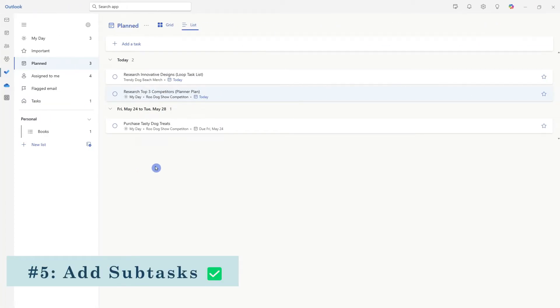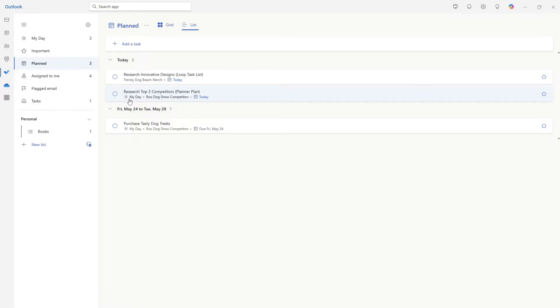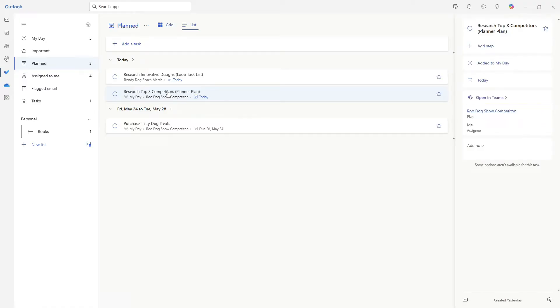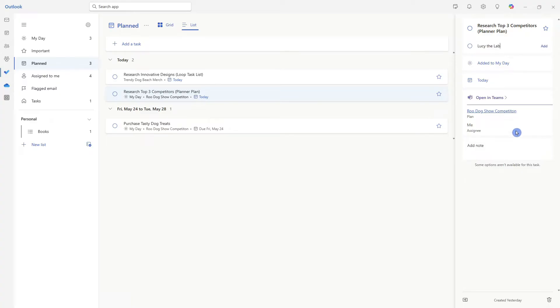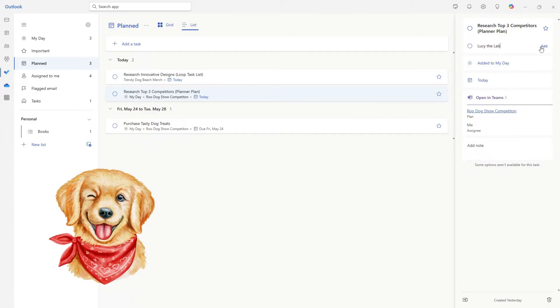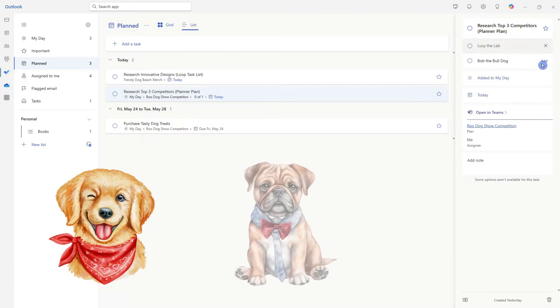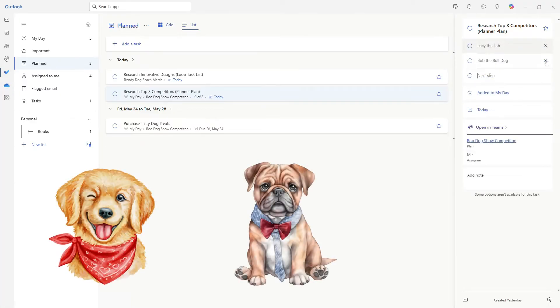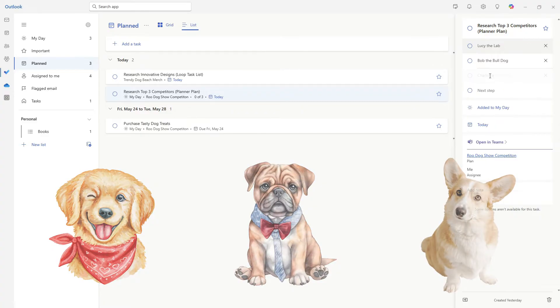Tip number five is how we can add sub tasks. The research top three competitors task, we can see that this is part of my day from the little sun icon here. And if we expand this task on the task card, we can add additional steps. So I like to break these down into 15 minute intervals. I'm going to go ahead and add Lucy the lab, Bob the bulldog, and Charlotte the corgi.